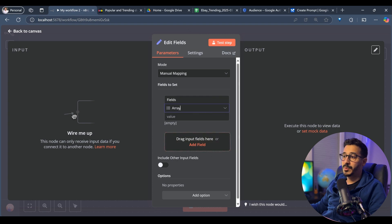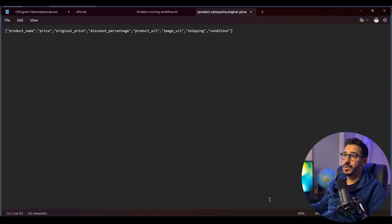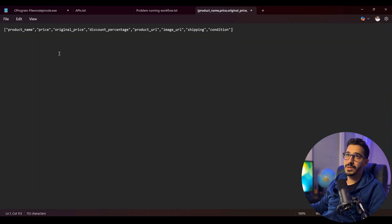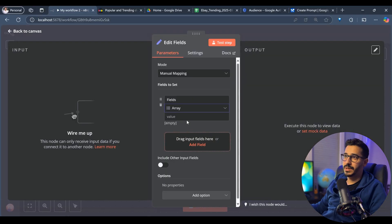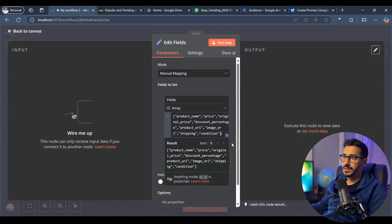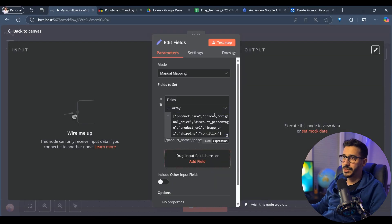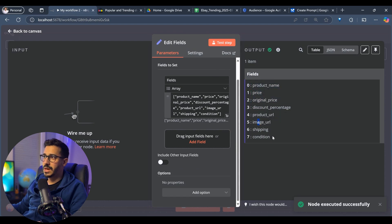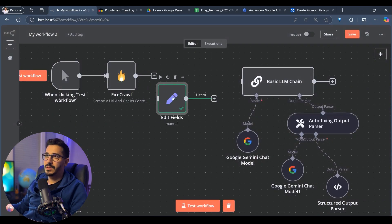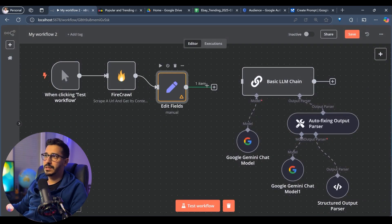I've already prepared the array — product name, price, original price, and so on. I'll just copy that and paste it inside the value. Let's set it as an expression so we can see all of it. If we test it, we're going to have all of our fields in here. We'll link this to the basic LLM chain. I'll do the same thing for the structured outputs — I have it already prepared.